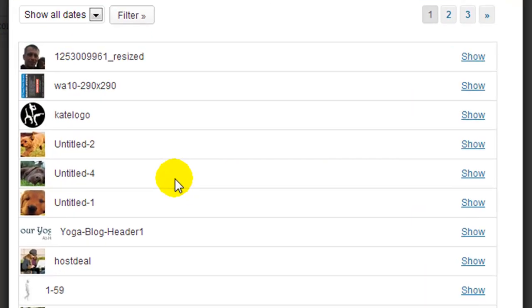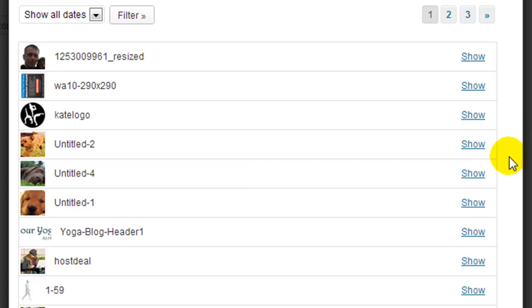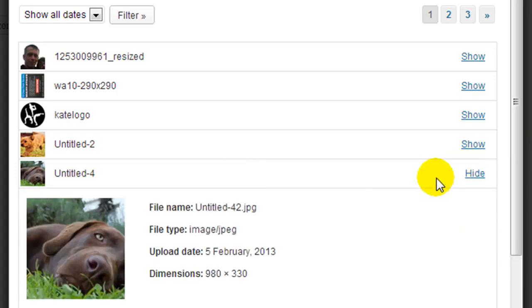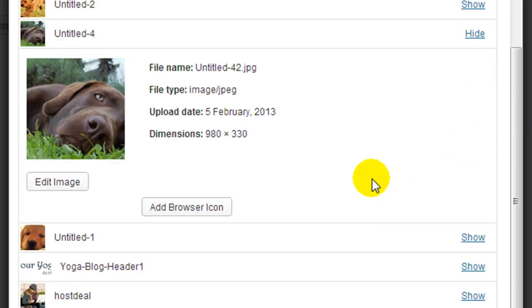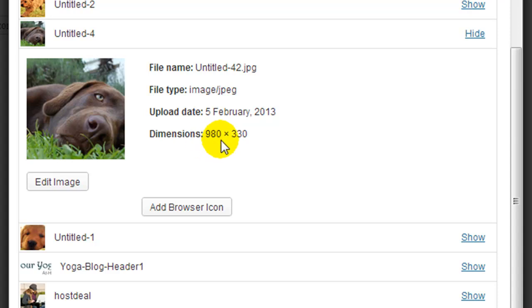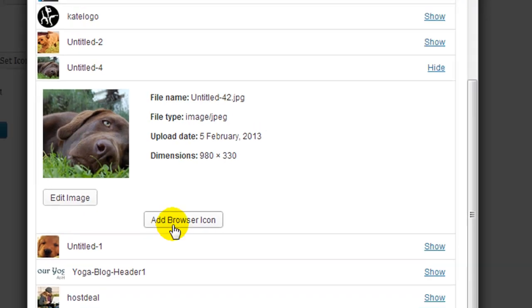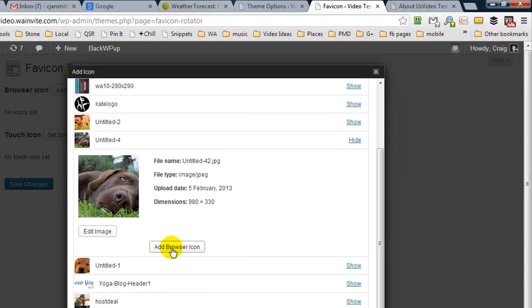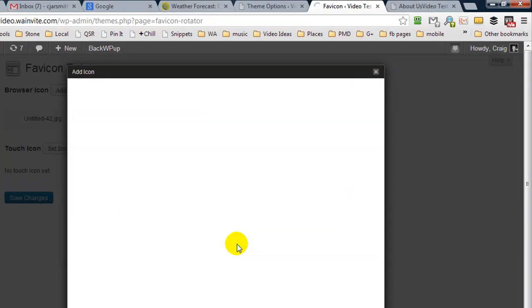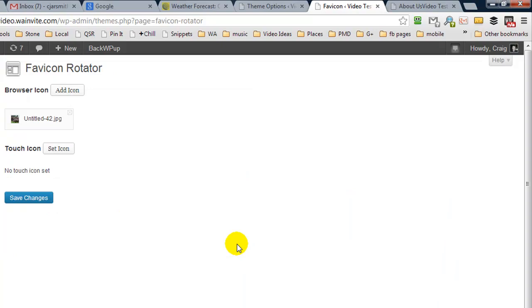So I have a bunch of test images here and let's just say I wanted to go with this one here, untitled four. So I'm going to click on show, and the dimensions of this image are 980 by 330. Now that is huge. However, if I wanted to, I could just hit add browser icon and it's automatically going to work.